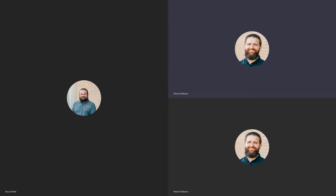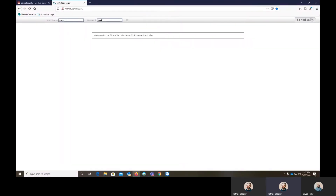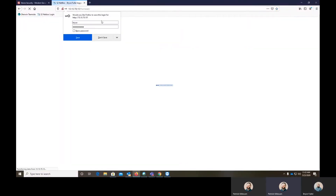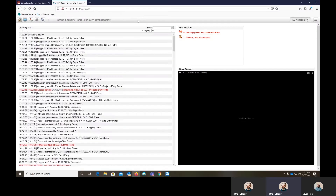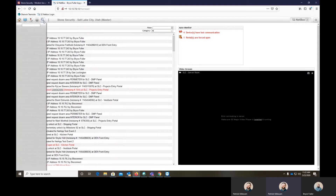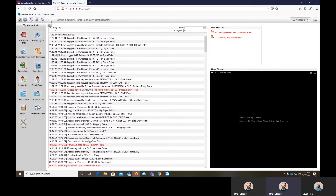Hello, everybody. This is Patrick and Bryce with Stone Security. Today, we are going to be showing you how to run a basic report within S2. Without further ado, I'll turn it over to Bryce Fuller, support engineer with Stone Security. Go ahead, Bryce.